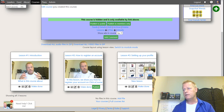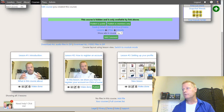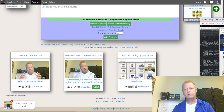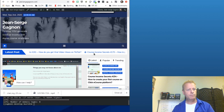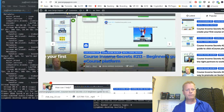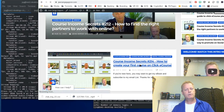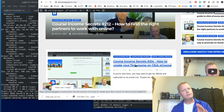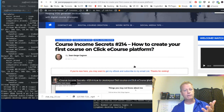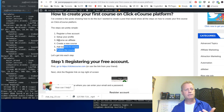...and this is actually what I covered yesterday. If I look at my blog, the episode from yesterday is 'How to Create Your First Course on ClickeCourse.' In that blog post I have the course outline I want to create — those are the sections I need.